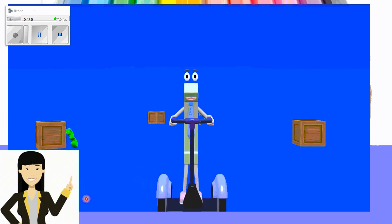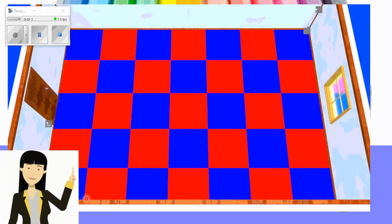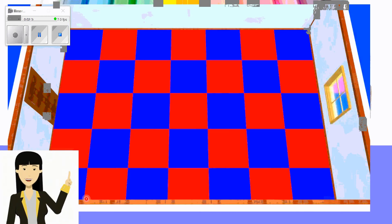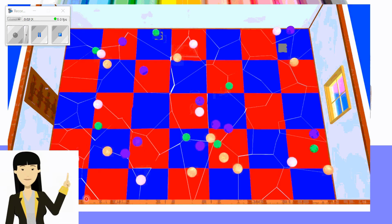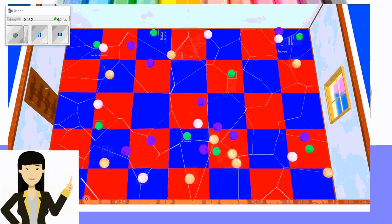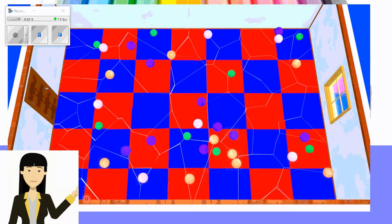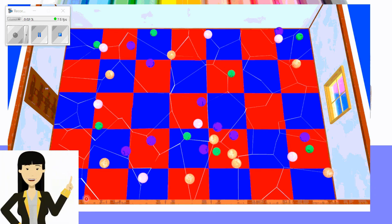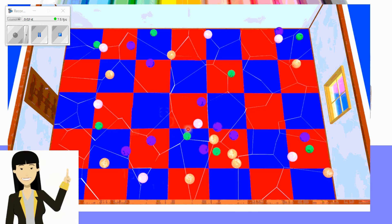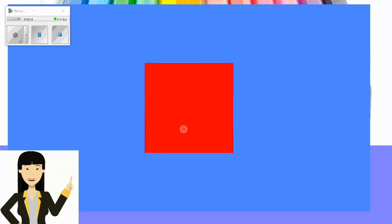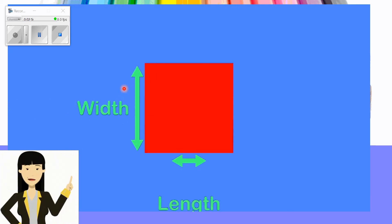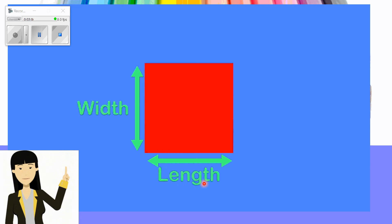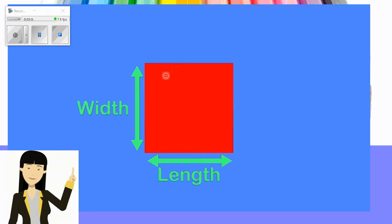Our friend Mr. One will tell us something about area. Here we have a floor for his house. His friend asked about bouncing a ball on this floor, but he used a bowling ball so all the floor broke. We will change the floor tiles. Here we have a square — we call it a square unit. A square unit has a width and a length, and we need to measure the area inside.